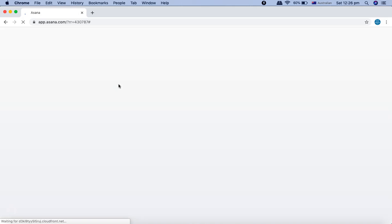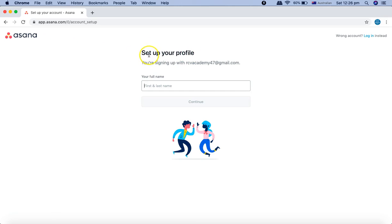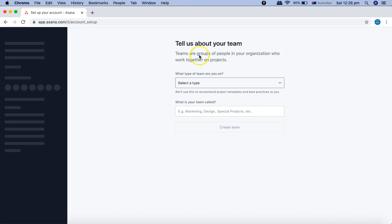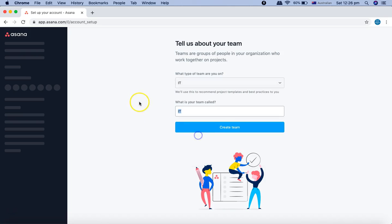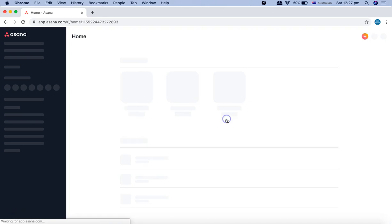Once signed up, it will redirect you to app.asana.com, which is the homepage. On the homepage, you'll see a lot of information available for your profile. You can set up your profile by providing your full name — I'll use 'RCV Academy' for now. For the team, we'll say we are an IT team and create a team, adding yourself as a member.